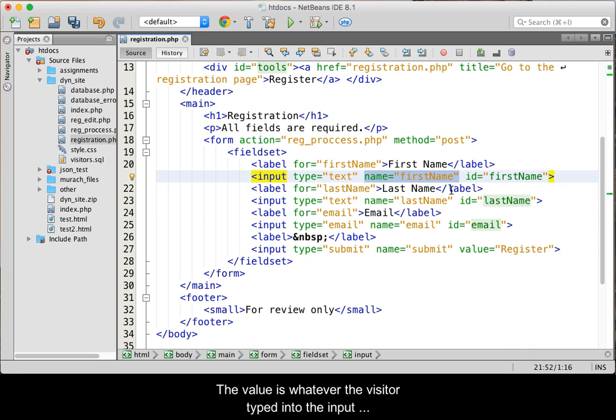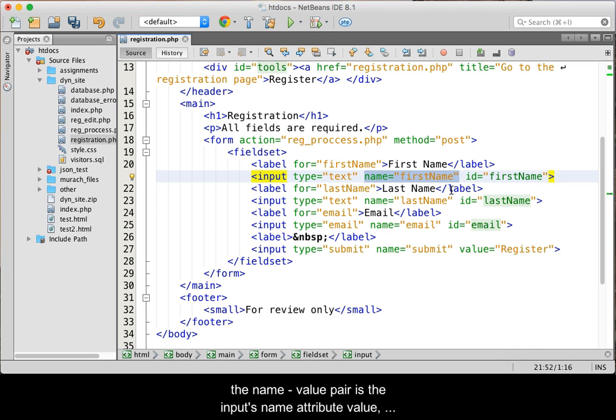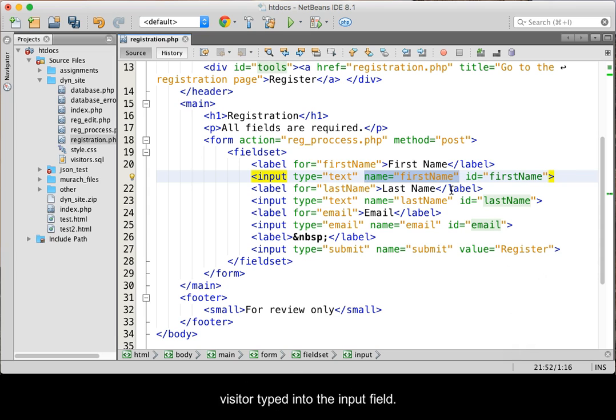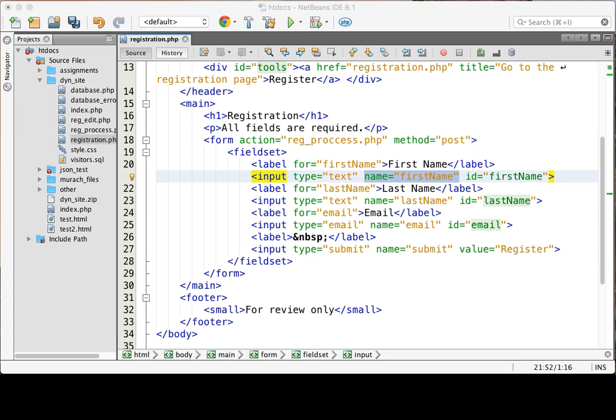The value is whatever the visitor typed into the input field. Let me repeat, the name of the name value pair is the input's name attribute value, while the value of the name value pair is whatever the site visitor typed into the input field.